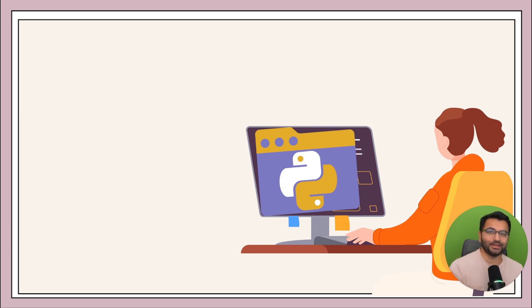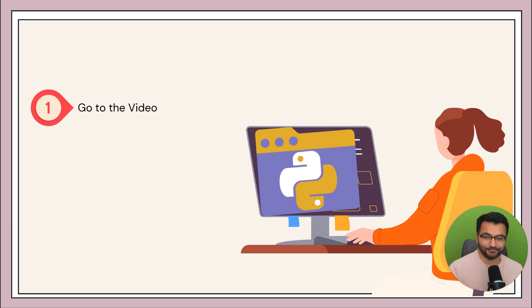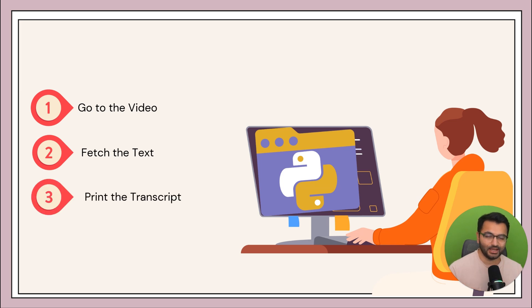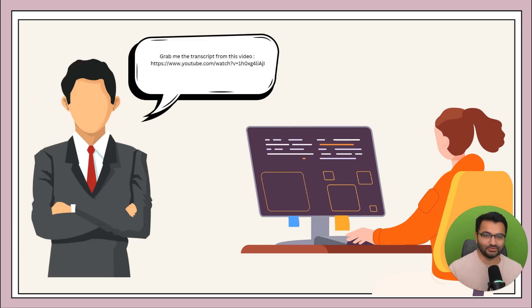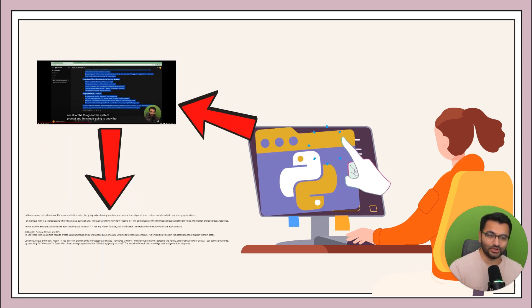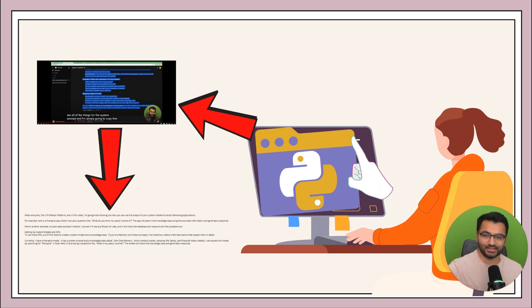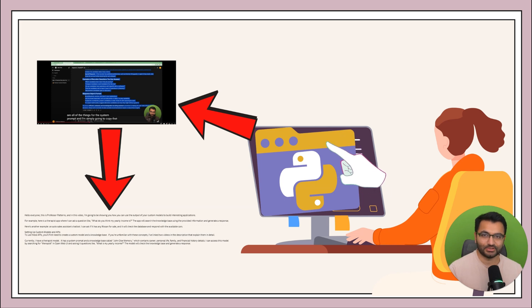Another way is by simply creating a Python script. The goal of the script is to first go to the video, then fetch the text from the video, and then print out the transcript. So the next time you ask this question, your assistant is going to be able to simply execute the script, which will fetch the video, and then print out all of those things from the transcript.